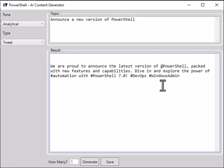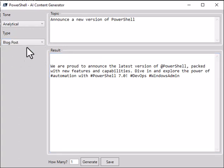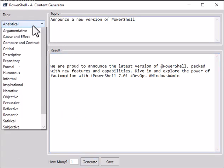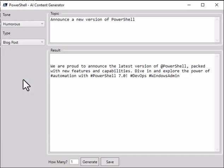Let's see if we can generate a blog post based on the same description and let's go for humorous. See what that does. Let's hit the generate button.